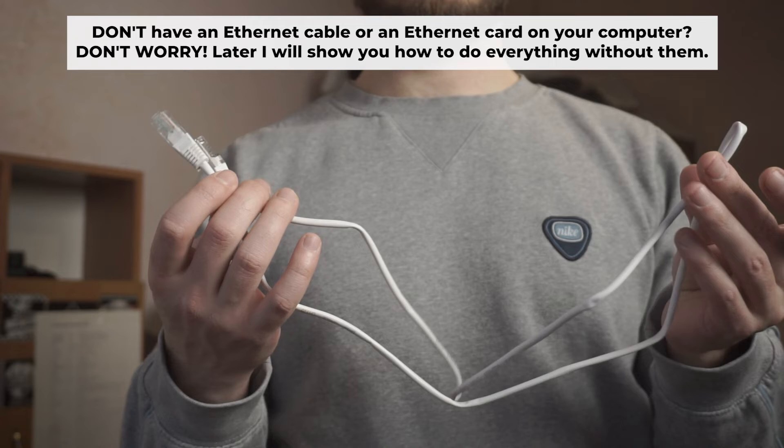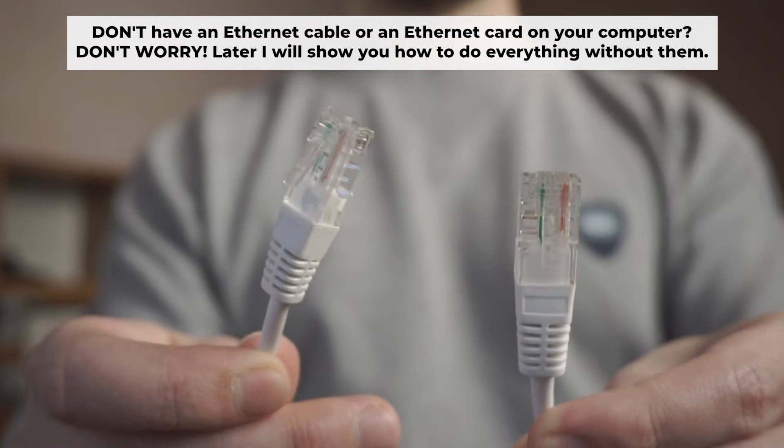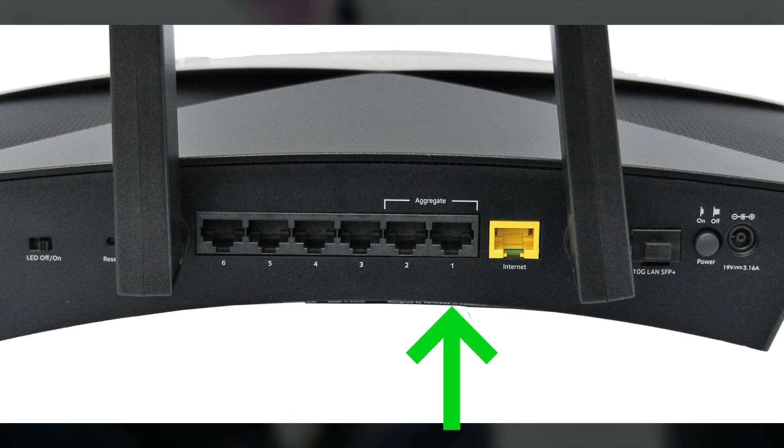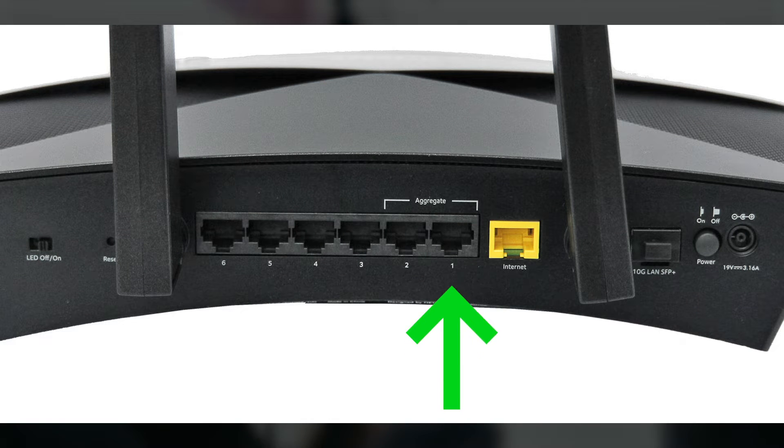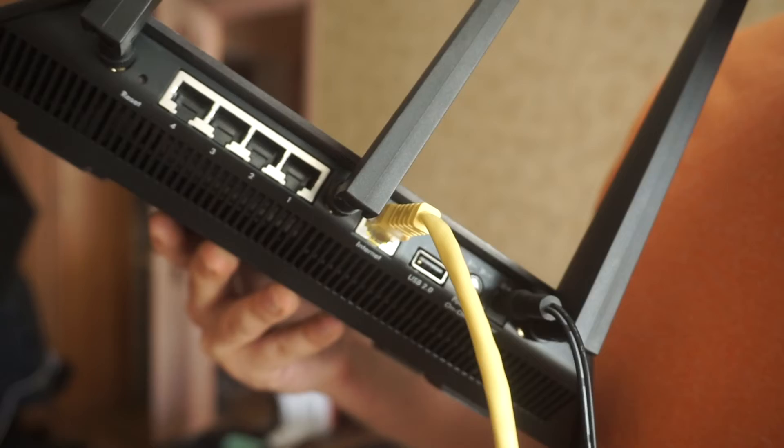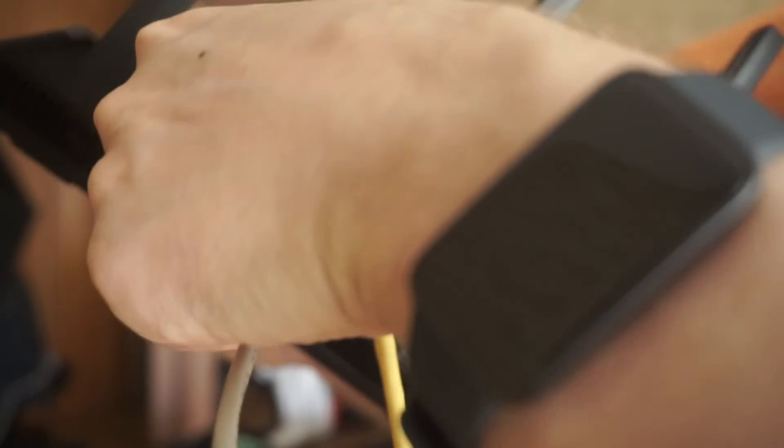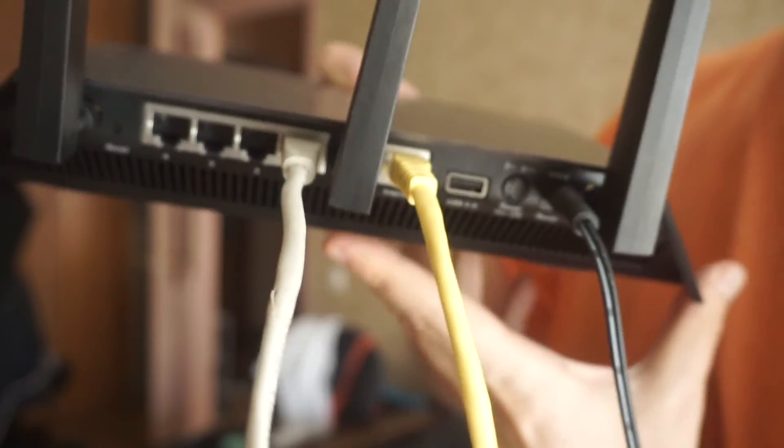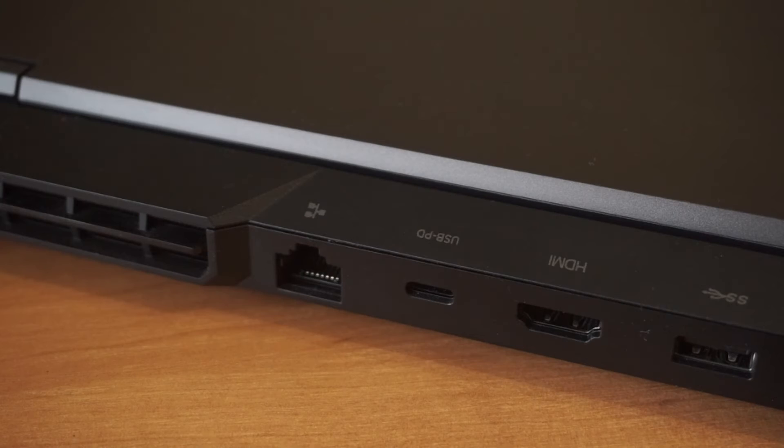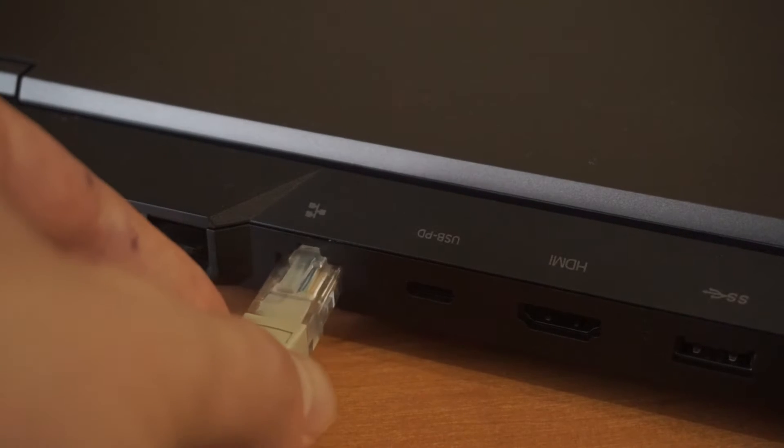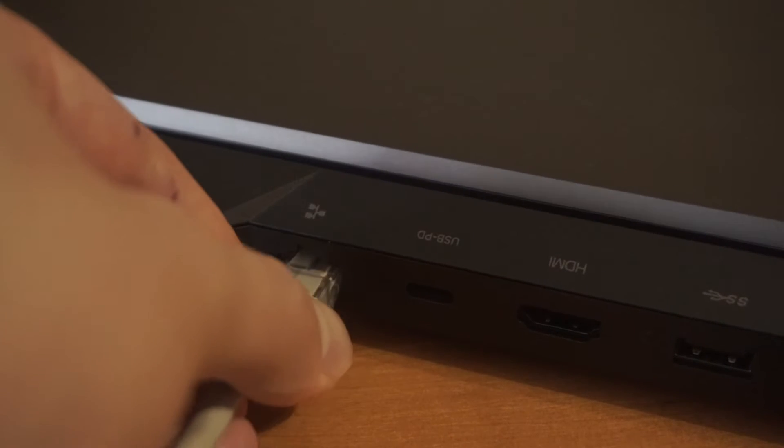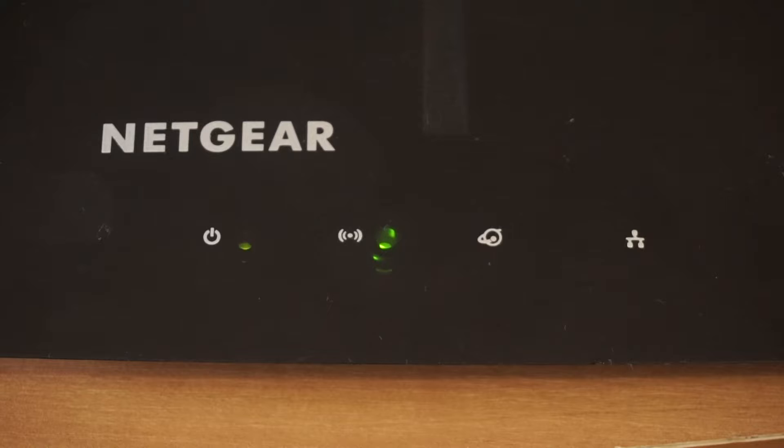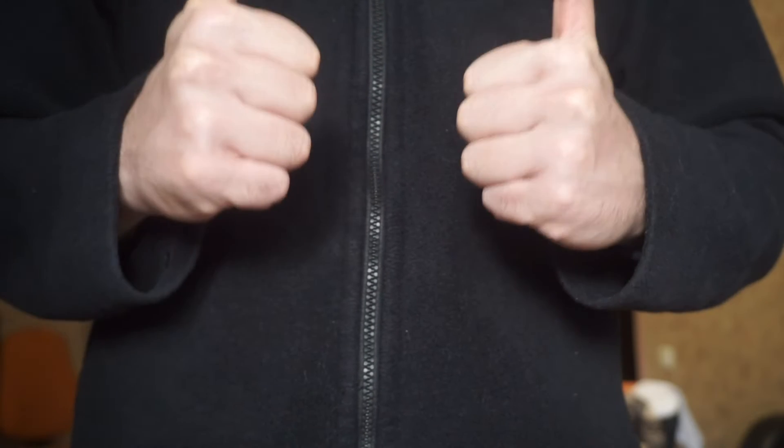Insert one end of the ethernet cable that comes with the router into one of the LAN ports, and the other into your computer's ethernet port. Please wait a few minutes for connection. The router is now connected to your computer.